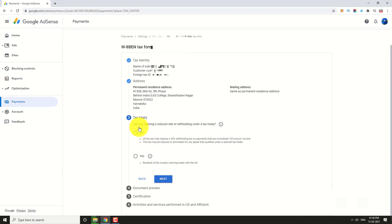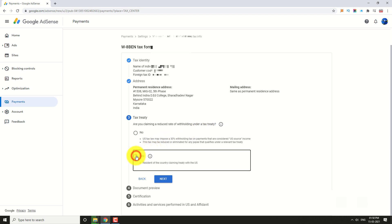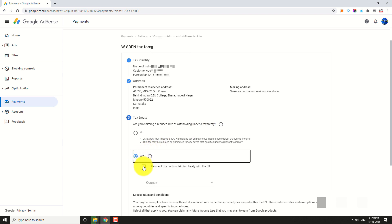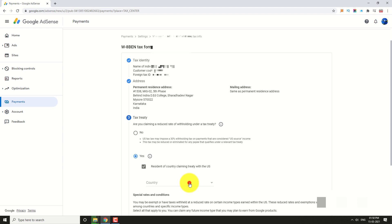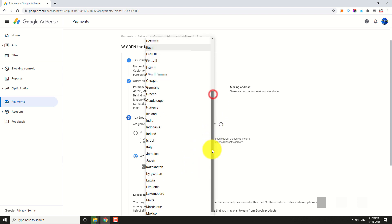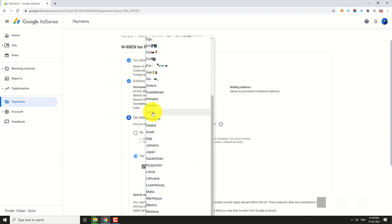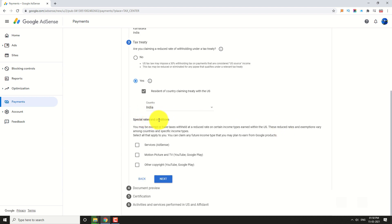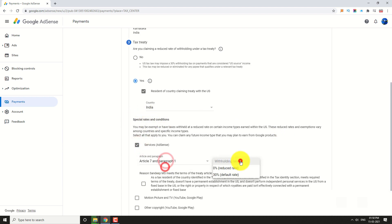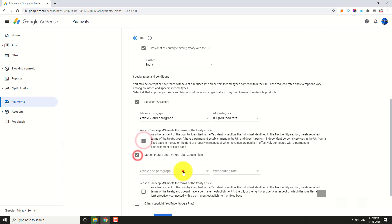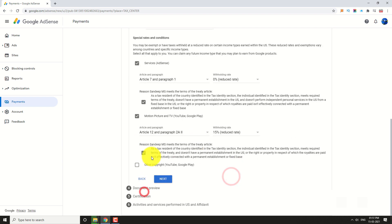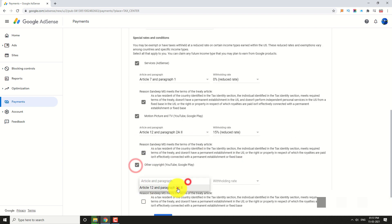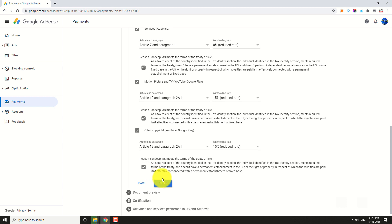If you want to claim a Tax Treaty Benefit, select the appropriate option. Click Next and select your country. Then select the services you are using and the respective articles, and click Next.